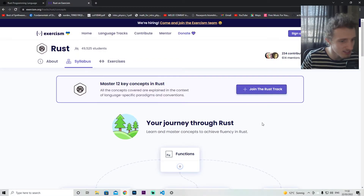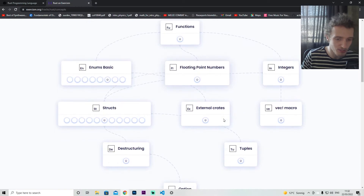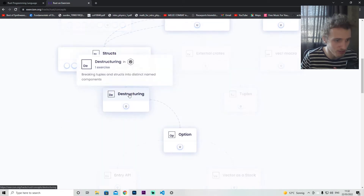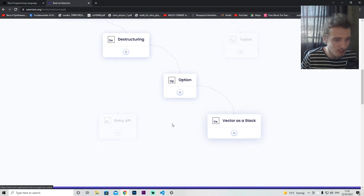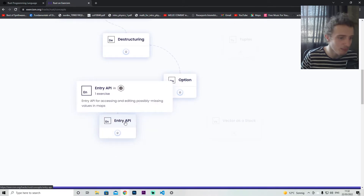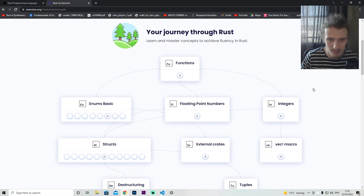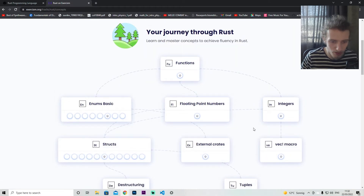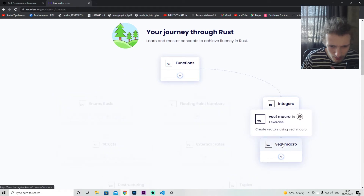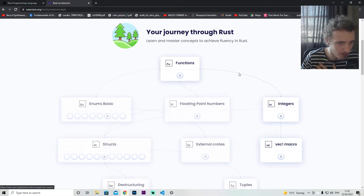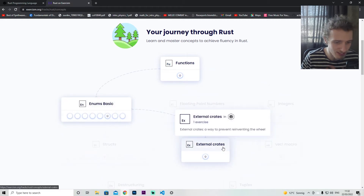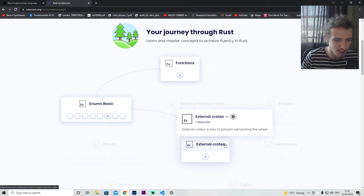That's a lot to learn. The website will allow us to learn fundamental concepts: structures, destructuring, tuples, vectors, APIs from the standard library, functions, and macros. I don't know what a macro really is, so I'd like to learn more. And the crates — I think crates are the packages.